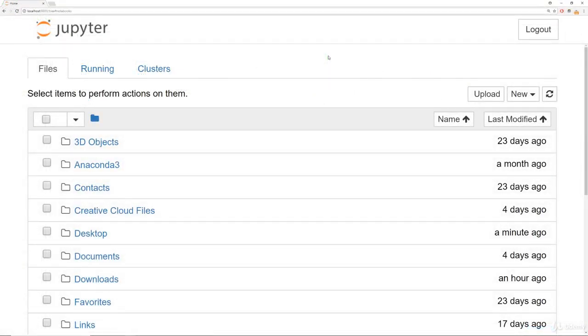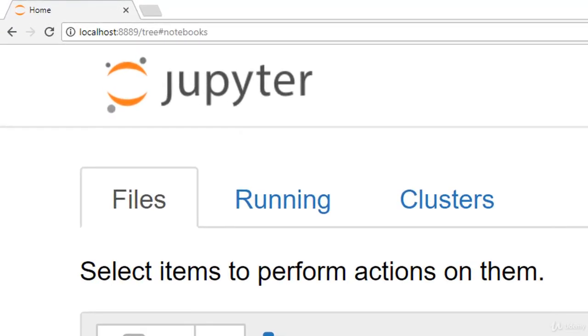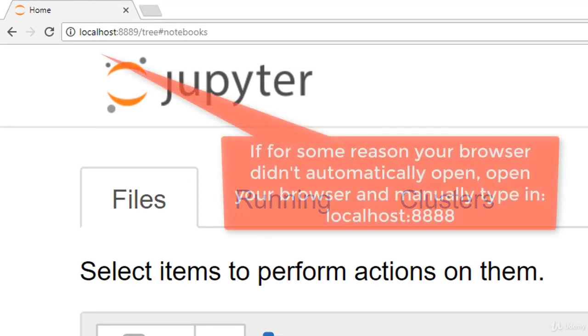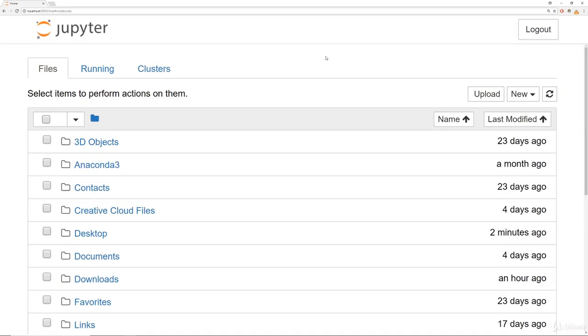Once you click on that launch button, you should notice that your browser automatically opens up to localhost colon either 8888 or 8889 or some other series of numbers. Keep in mind that while Jupyter Notebook does operate inside of your browser, it does not require an internet connection. Everything is happening locally. There's no internet connection between Jupyter and some other server somewhere. It just happens to open up and operate in your browser as a convenient graphical interface for you to program in.